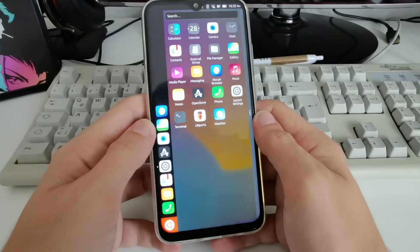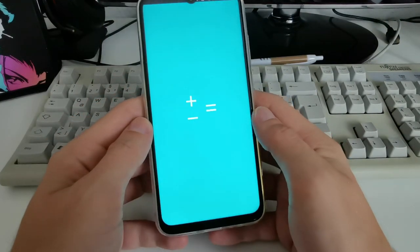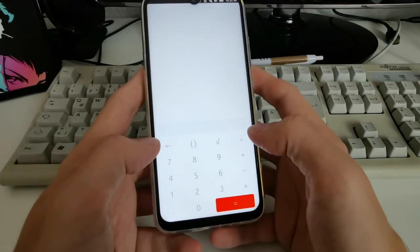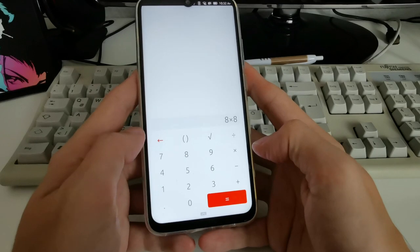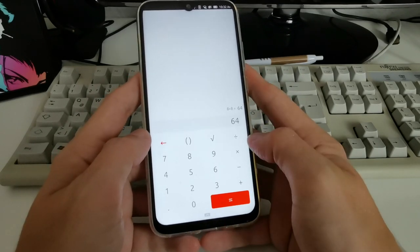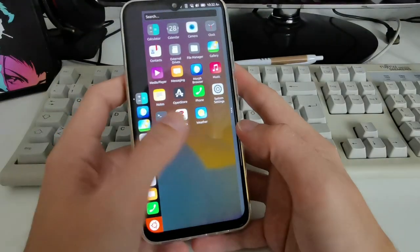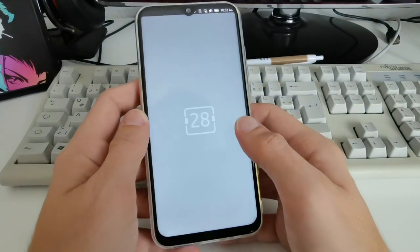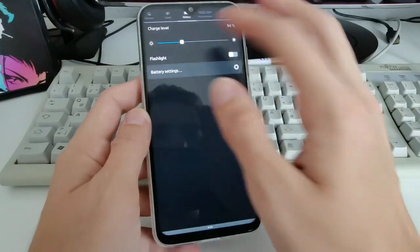Let's check some applications. There's a calculator installed by default — it takes a little while to load, but once loaded it works pretty fine for calculations. Next is the Calendar app, which is already visible up here if you swipe down.